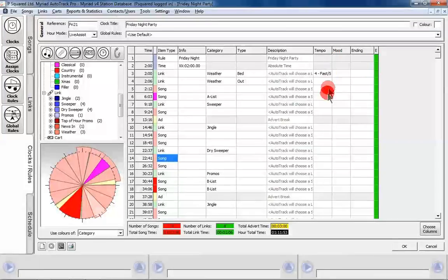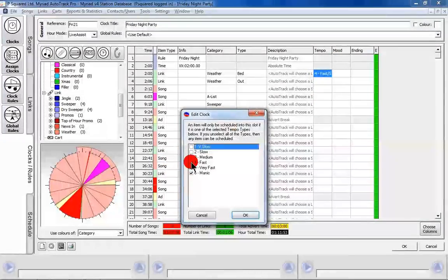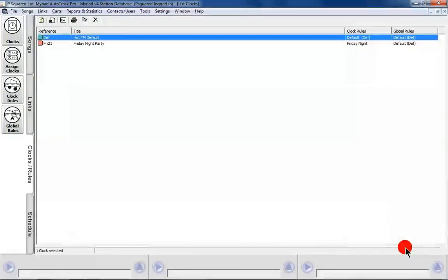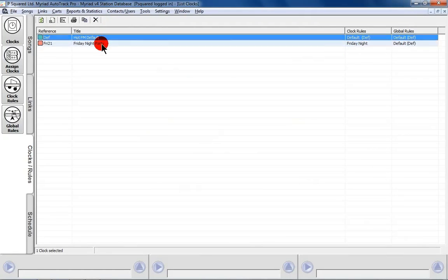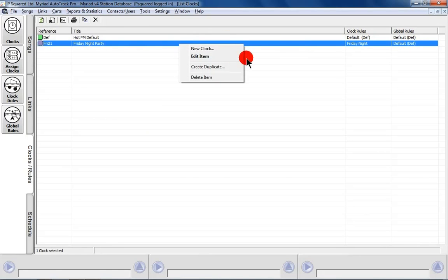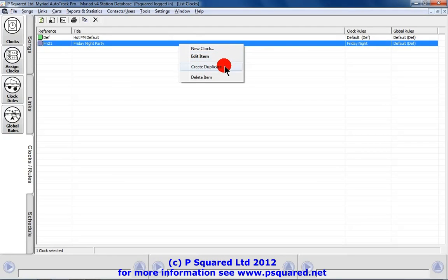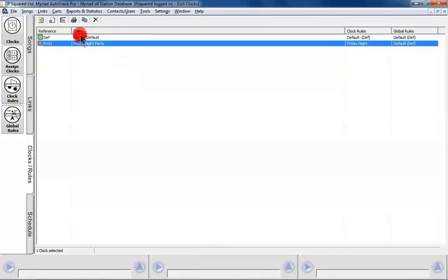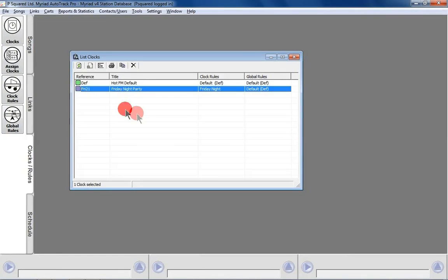When we're happy with our clock, we don't need tempo on this one so we can cancel that out. When we're happy, we click OK and it joins our list. You can see our Friday Night Party clock — the clock rule is 'Friday Night' and the default global rules apply. You can right-click it to create a new clock, edit, duplicate, or delete it. We could go back in and change it to a different rule. There are now two clocks and we can do a copy if we want to as well.